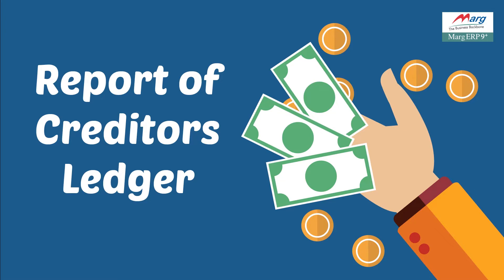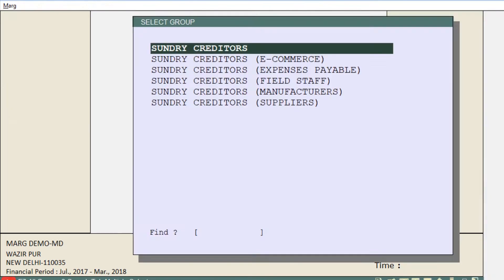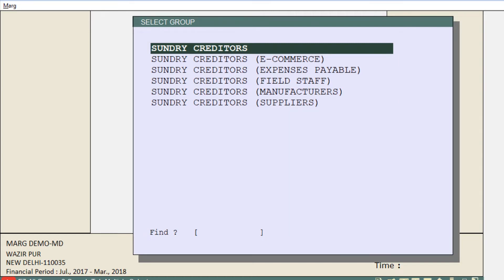To view creditor ledgers, go to the Books menu and then to Creditor Ledgers. Groups of creditors will be shown to you, such as Sundry Creditors, Sundry Creditors Ecommerce, and Sundry Creditors Field Staff. Press Enter on the group of which you want to view the creditor ledgers.